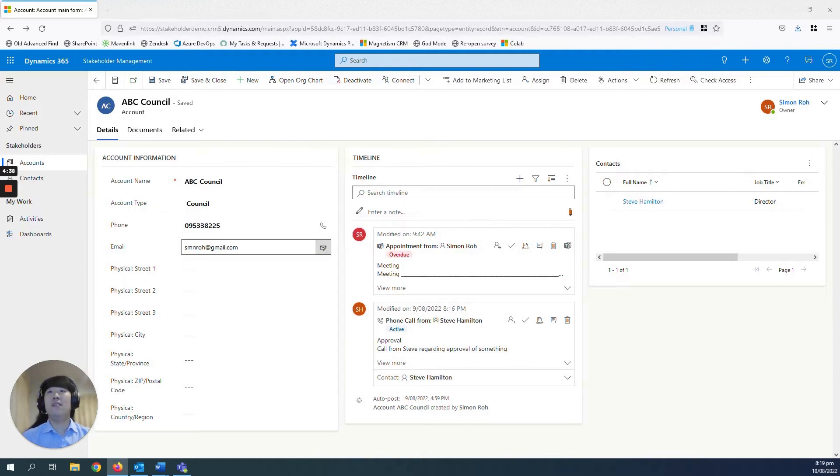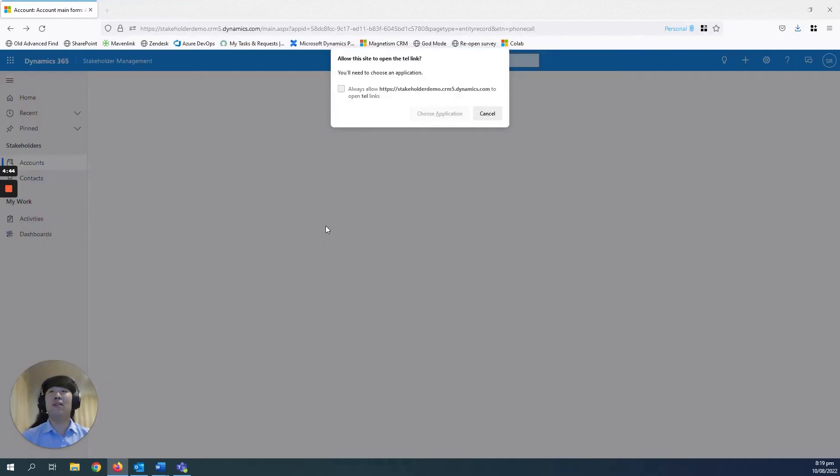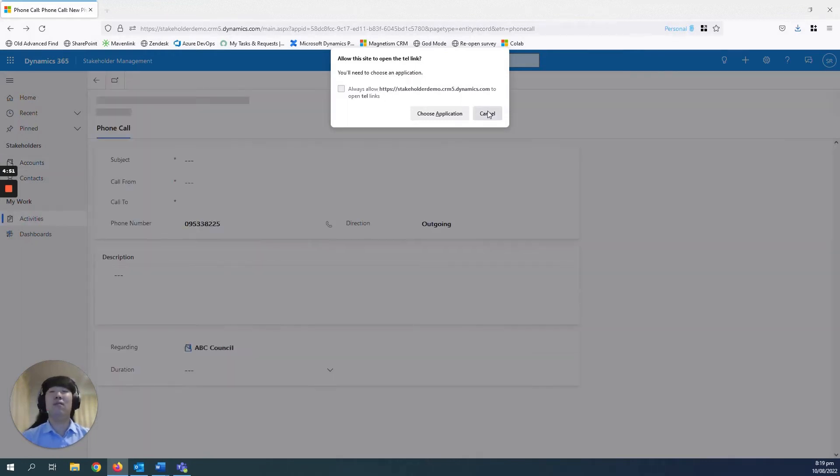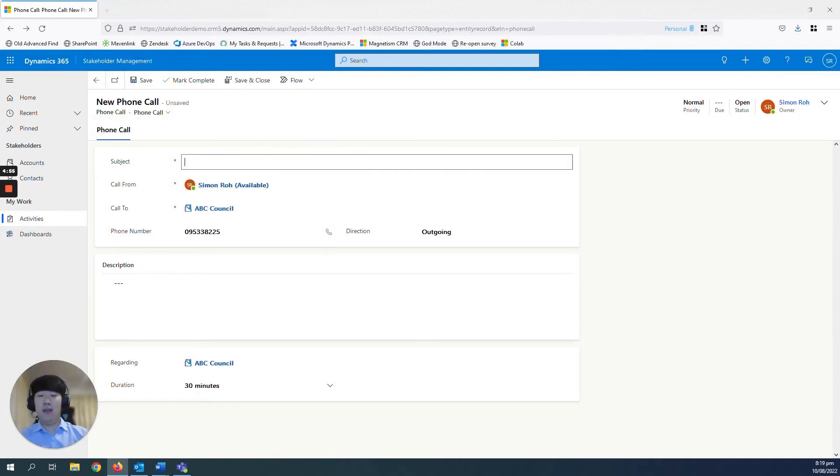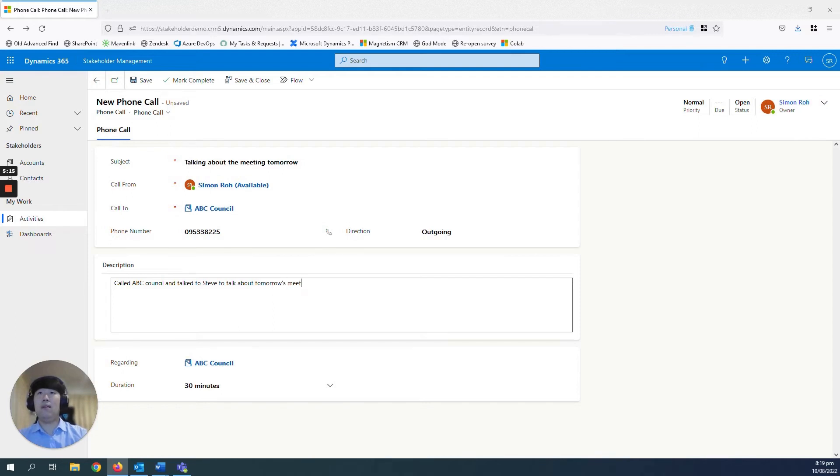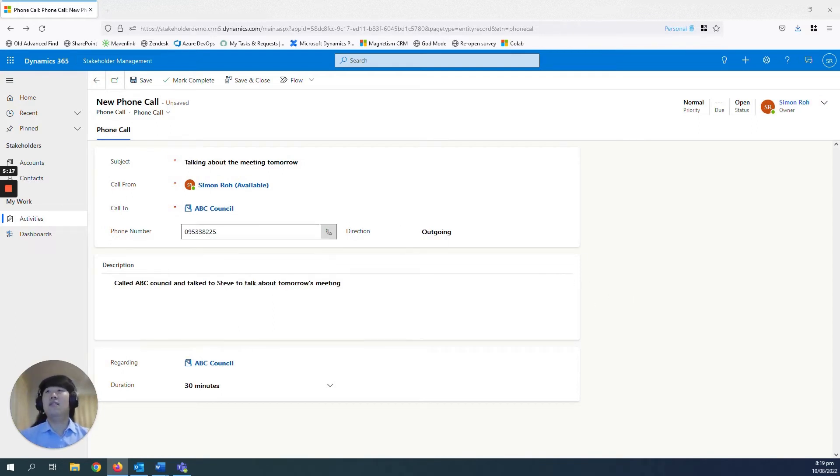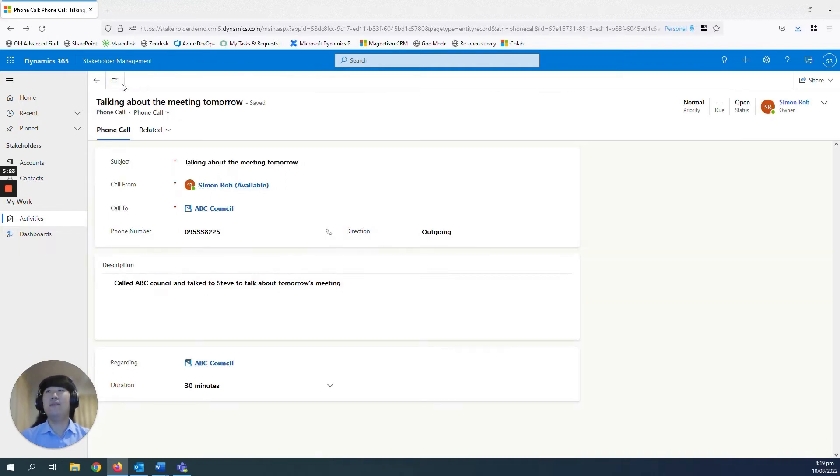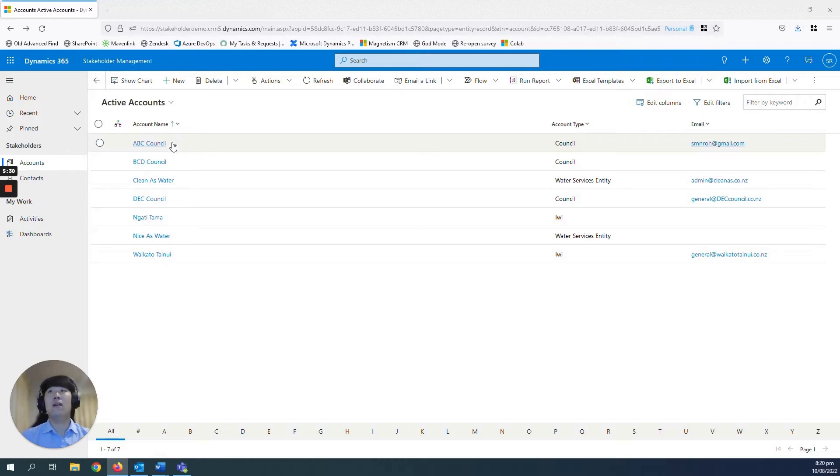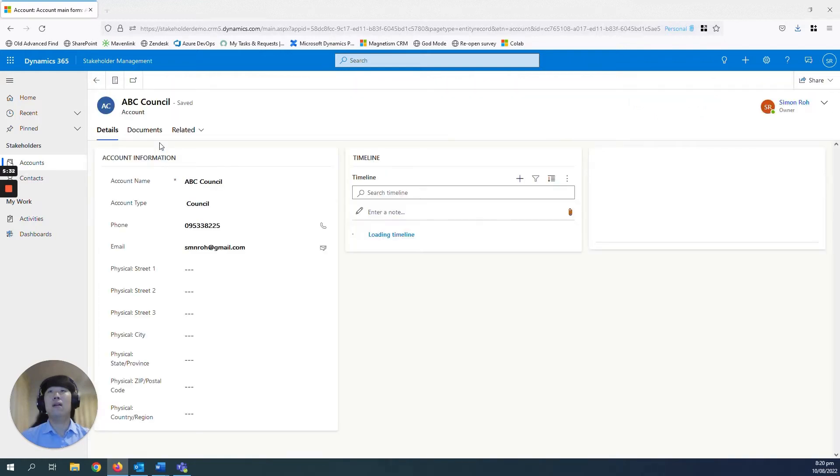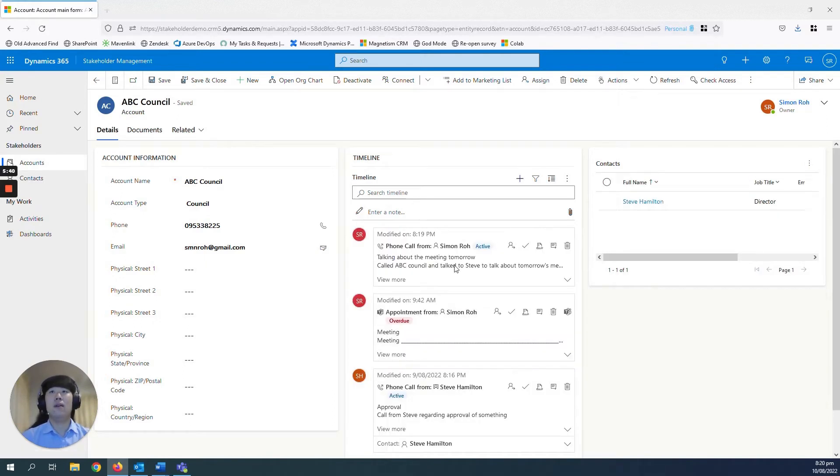Within the phones and emails of this account record as well, if you click into this phone button here, it will automatically open up the application that you would use to make outbound phone calls from your business, as well as open up a new activity for the phone call. Talking about the meeting tomorrow. Call the ABC Council and talk to Steve to talk about tomorrow's meeting, just so you can record the details of the phone call that you have made. Just go save. Go back to your account record. You will see that phone call being listed on the timeline here. Just like that.